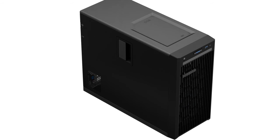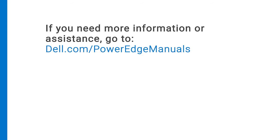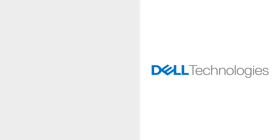You have replaced the intrusion switch on a PowerEdge T150. If you need more information or assistance, go to dell.com/PowerEdgeManuals.